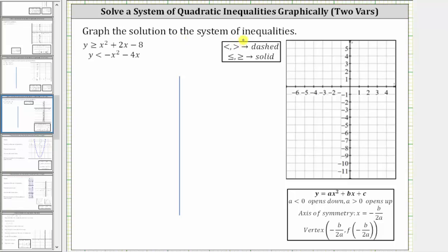We want to graph the solution to the system of quadratic inequalities, which means we need to solve each inequality and then the double-shaded region is going to be the solution to the system. For the first inequality, because it is greater than or equal to, we are going to have a solid parabola because the graph will be part of the solution. For the second inequality, because it is less than, we will have a dashed parabola, which means the graph is not part of the solution.